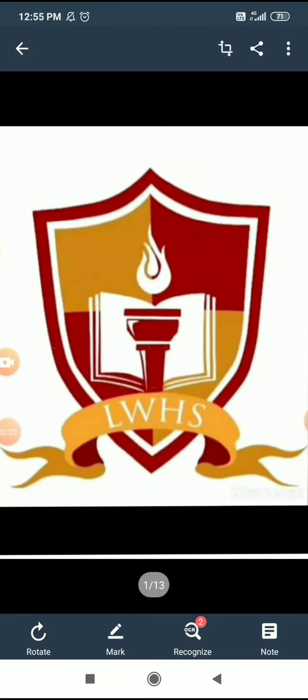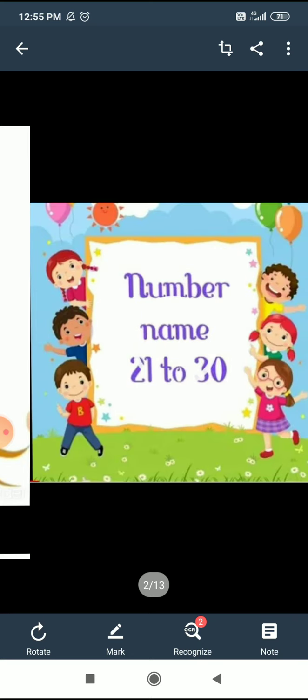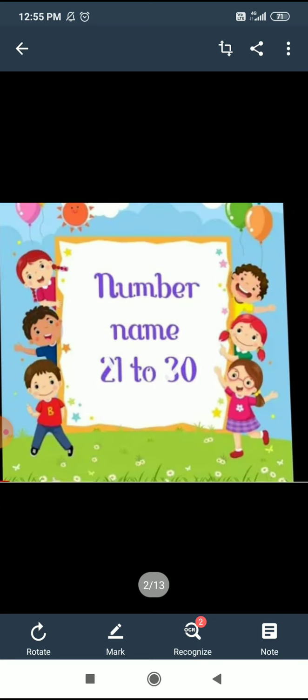Hello my lovely children, how are you all? Today we will learn numbers named 21 to 30. Ok, so let's start.